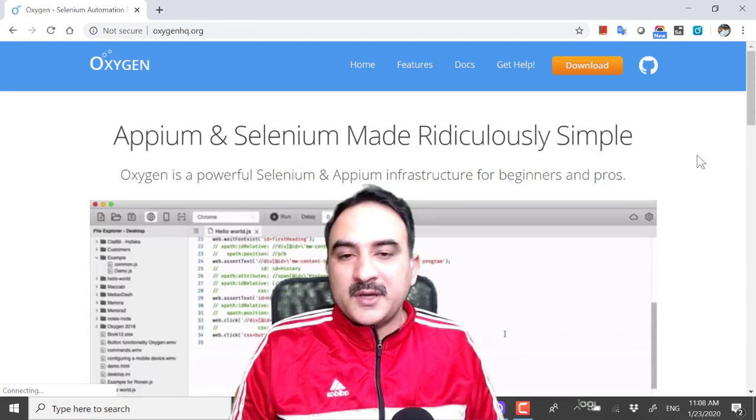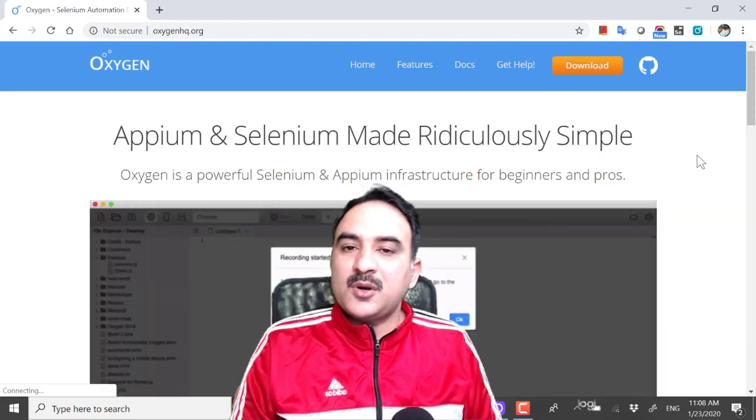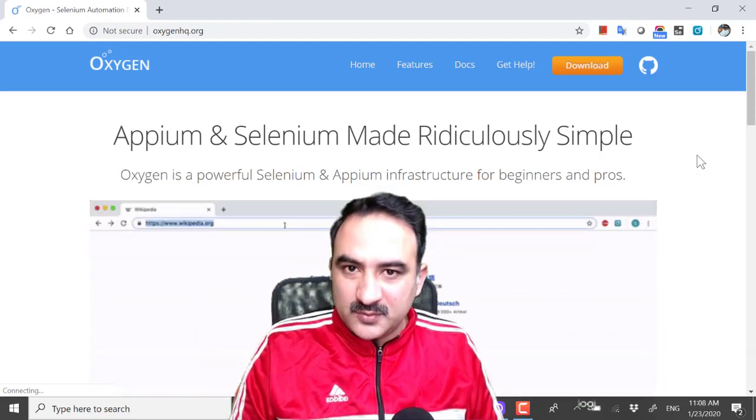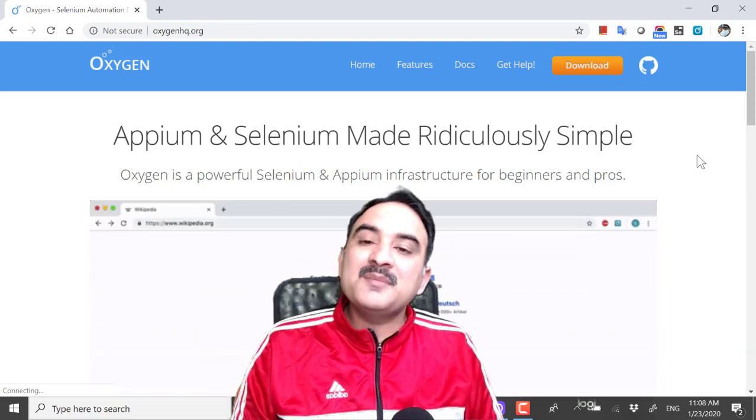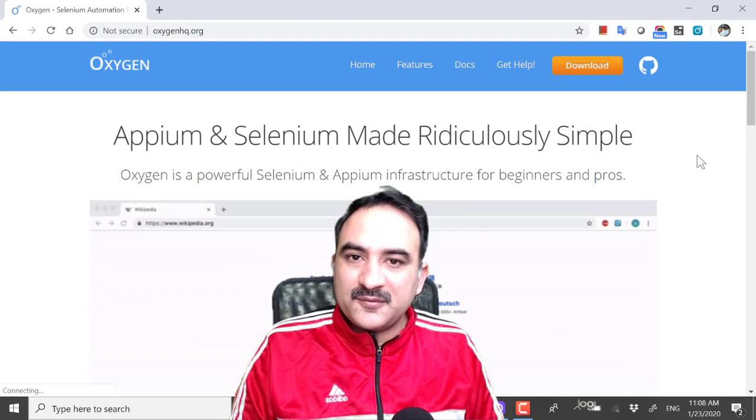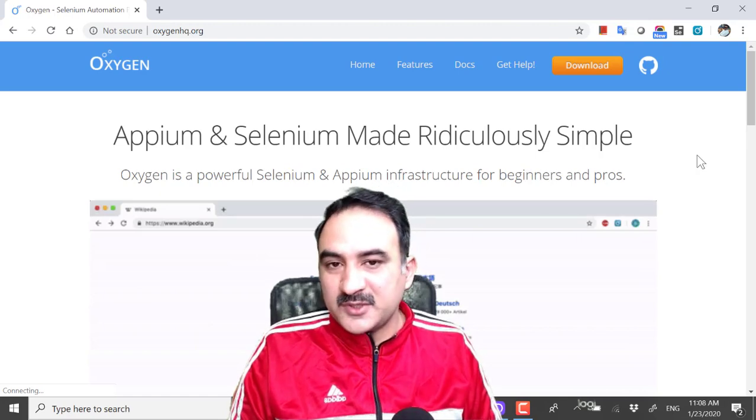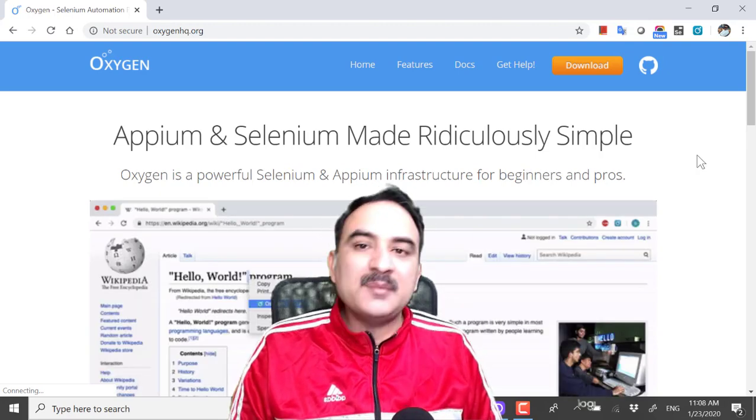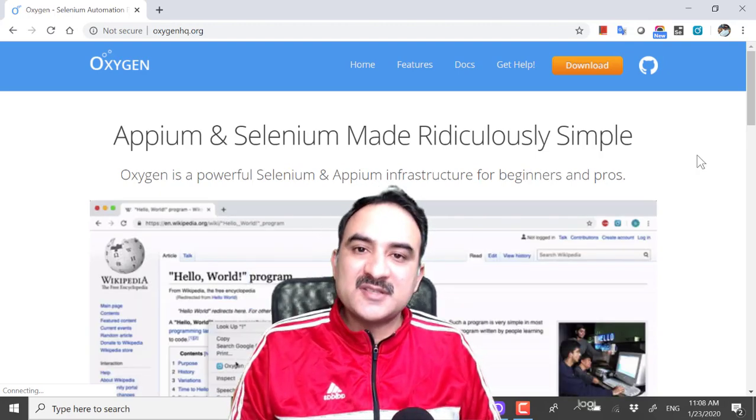Hello and welcome to another video about test automation. I am Naeem Akram Malik from Test Automation TV. I am a senior test engineer.